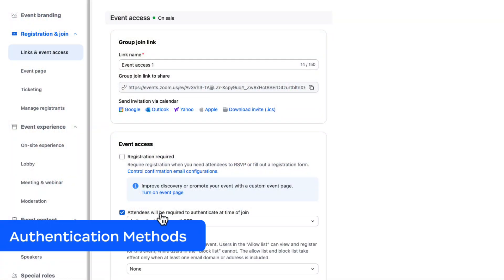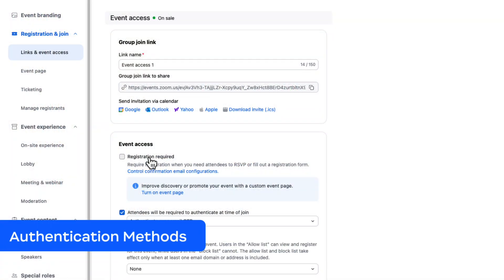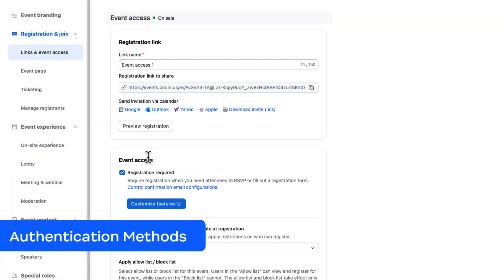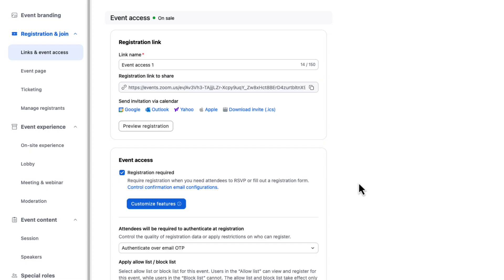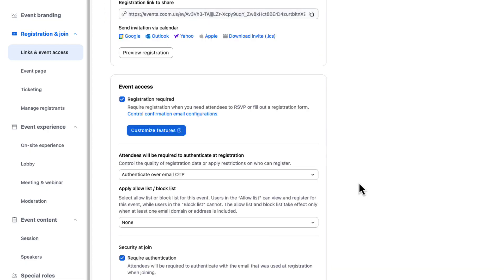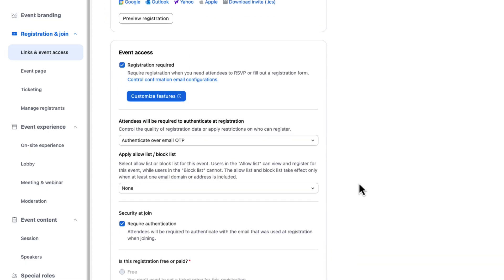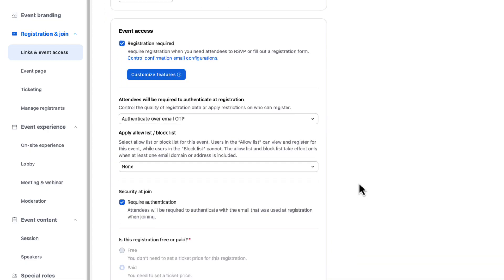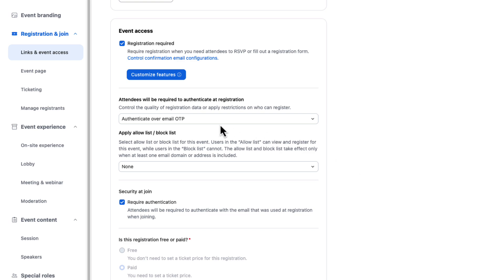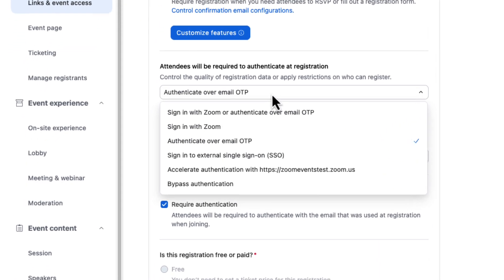Arguably, the most important security setting when it comes to protecting events is authentication. Authentication helps ensure that only authorized participants are able to attend and that everyone is who they say they are in the event.